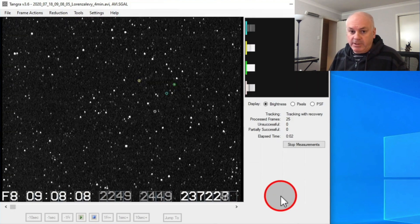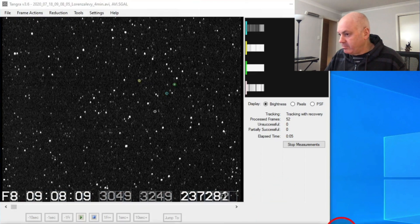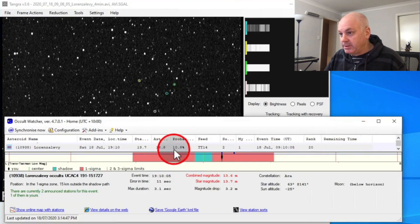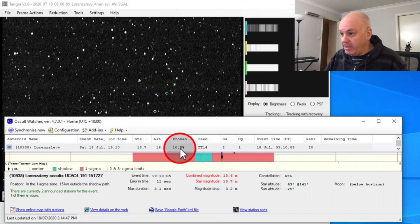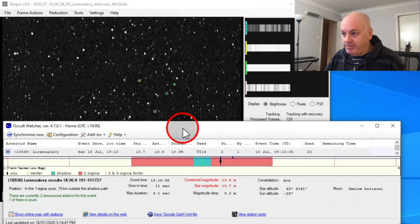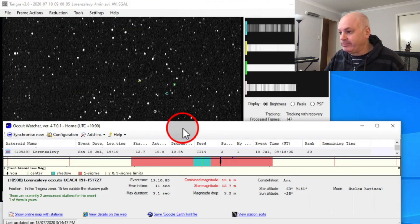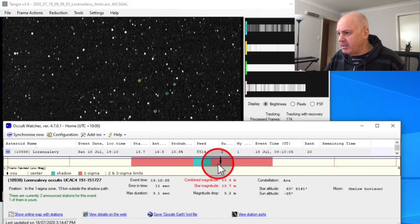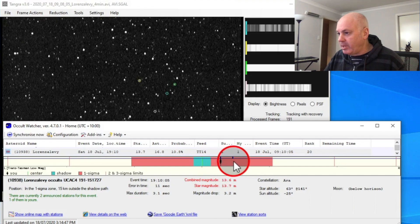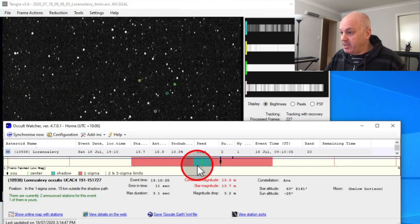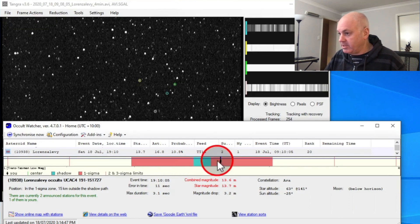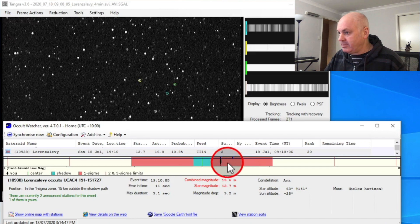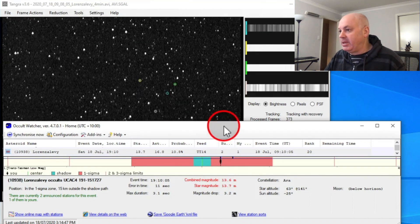Yeah, I was pretty happy to get that positive. Because the probability was only 10%, or 10.8. So, I fully expected a miss. So, as you can see, the path is here. And that's where I am, and that's where Dave is. We both got positives. So, the path that's shown here in green must have shifted to somewhere here. Excellent.